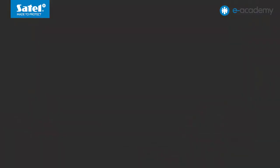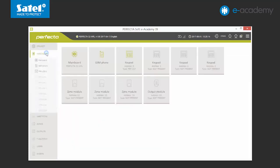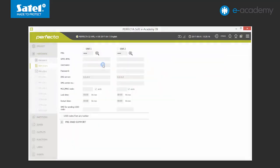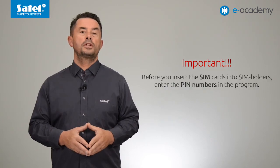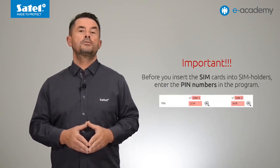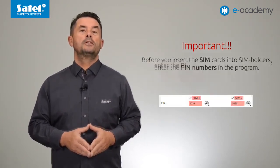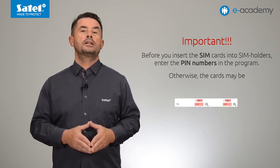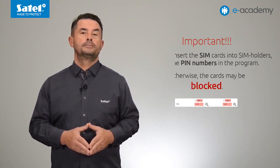Now we move on to the Perfector soft software. We select the hardware tab and then GSM phone. This is important information. Before you insert your SIM cards into the SIM card holder, you must enter the PIN numbers in the program, otherwise the cards may get blocked.